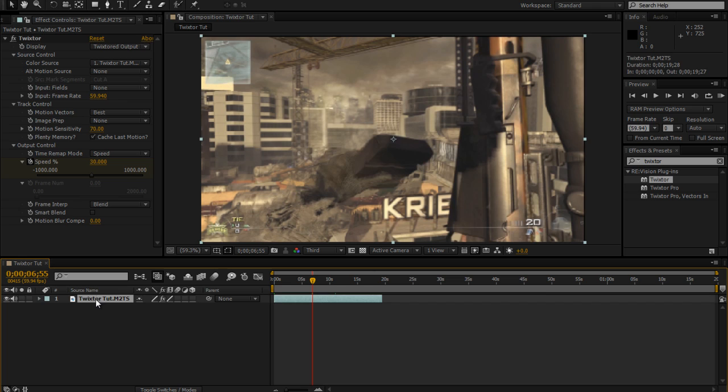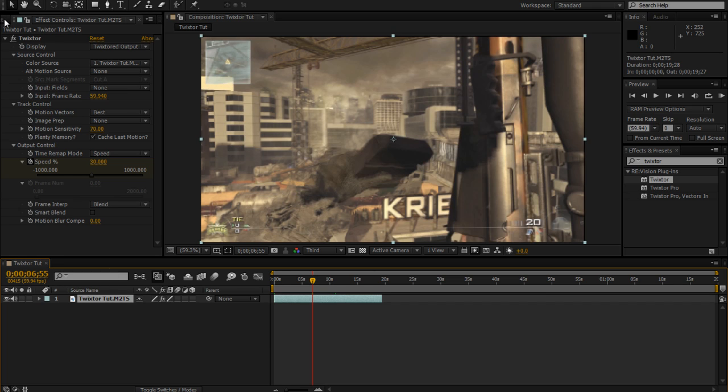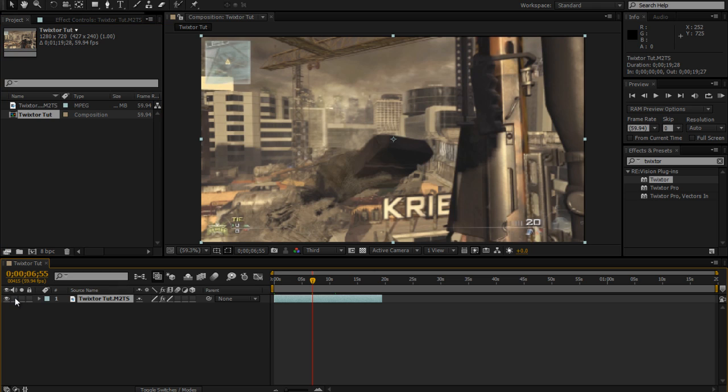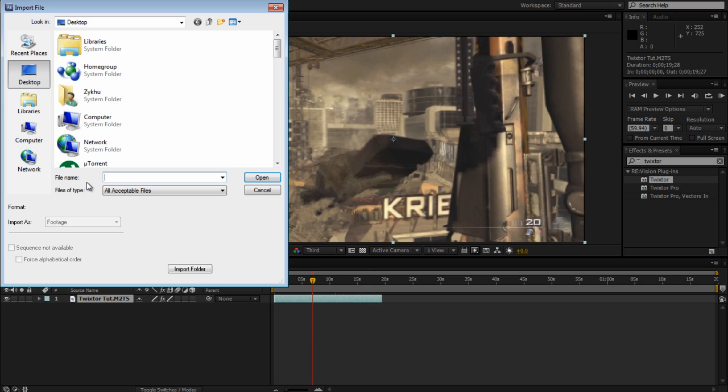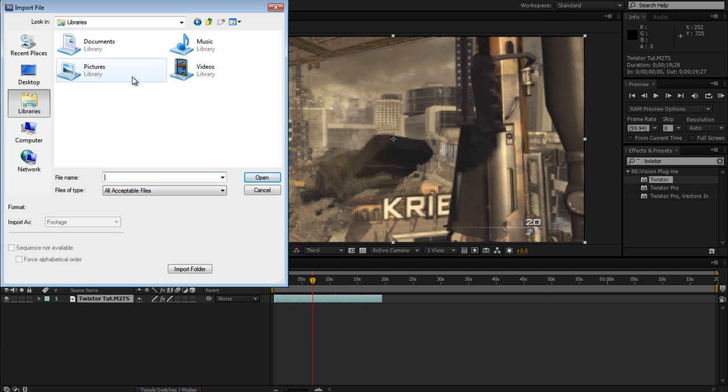For Twixtor it slows down your clips so the audio isn't synced up, so you have to take off audio. What you do is see the speaker right here, just click that and you won't have any audio in your video. You can just add some music to it or something.